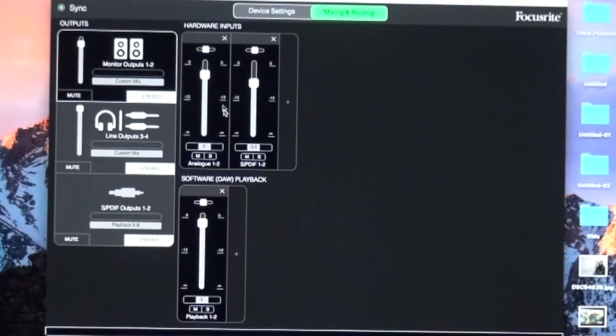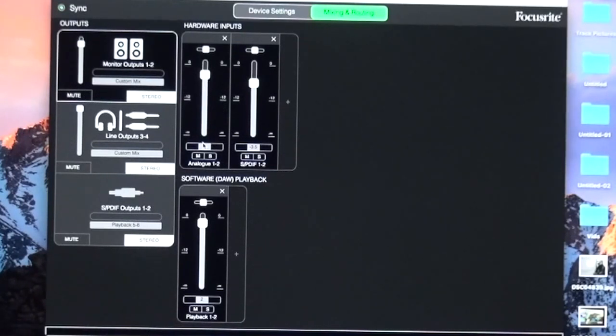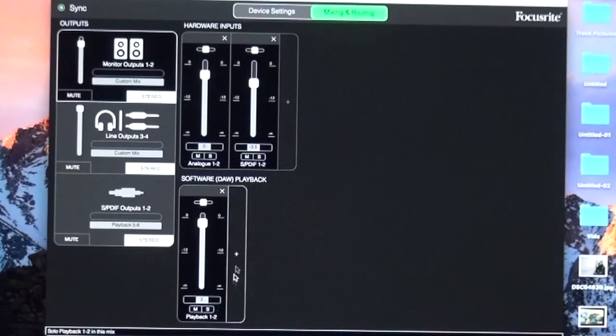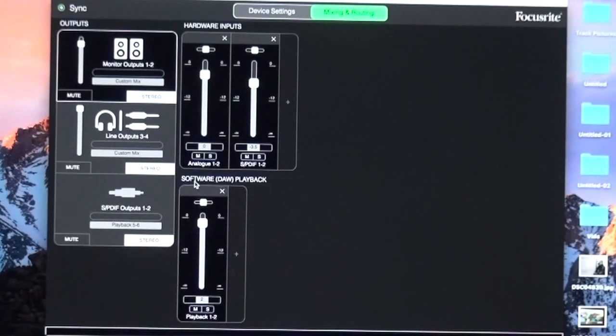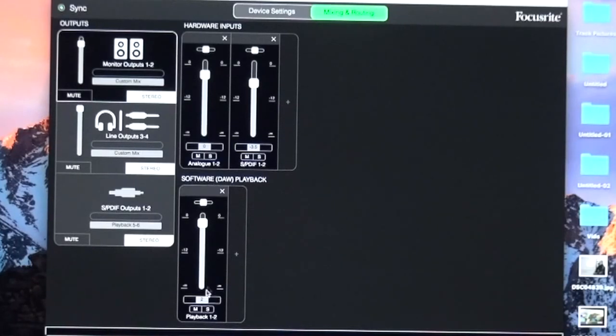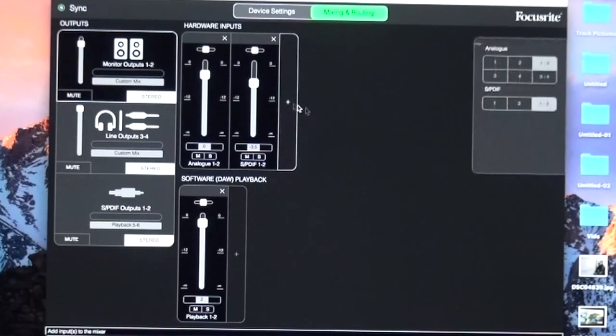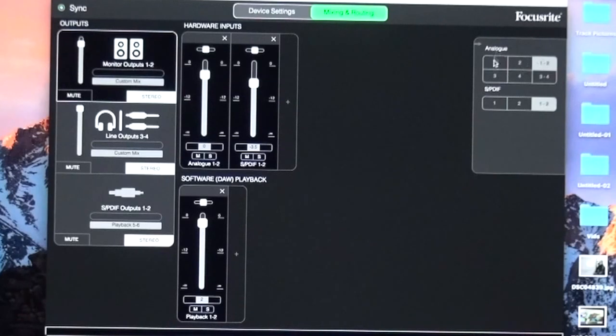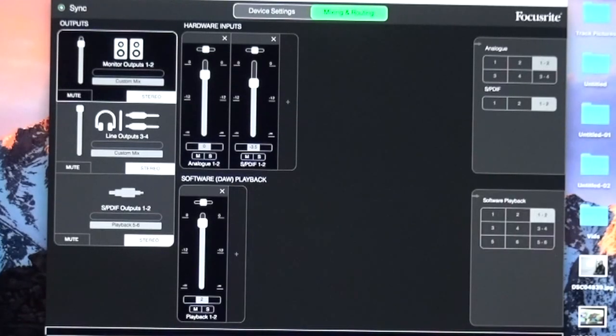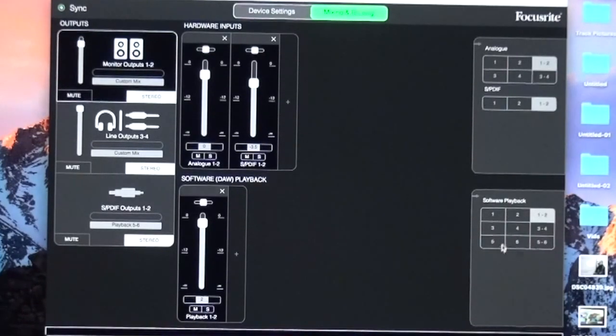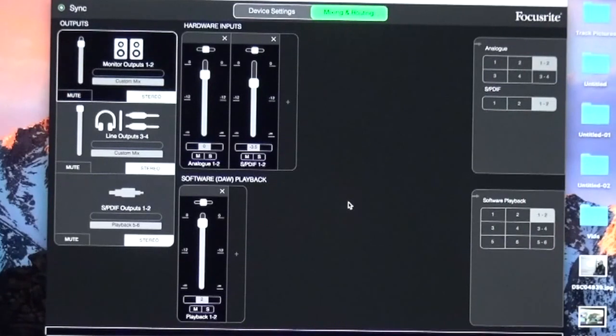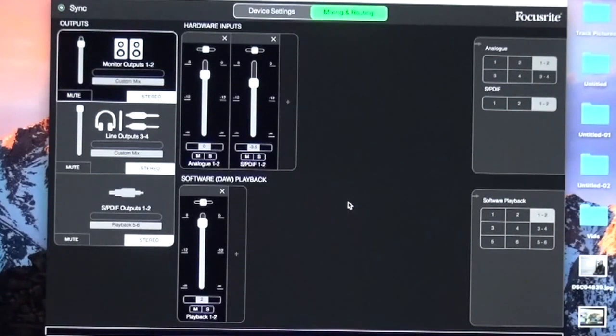For my DAW software line output, I've chosen DAW playback 1 and 2. The way you modify this is simple—you see the plus sign here. You can add all the hardware inputs and line outputs you want. That's the point.